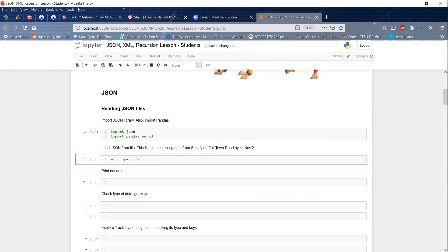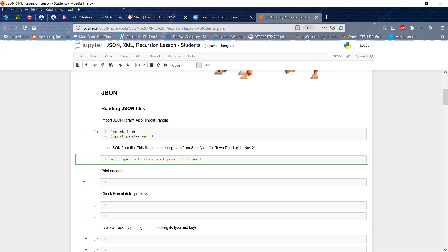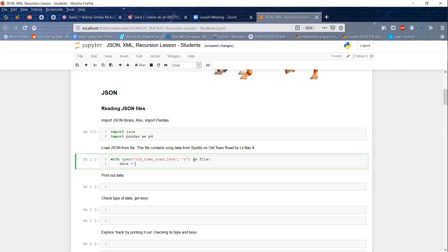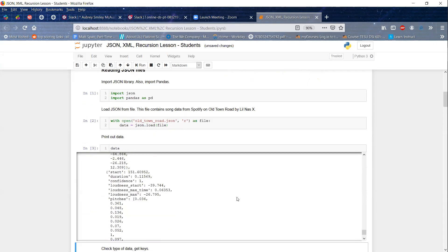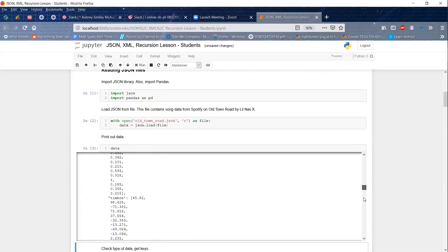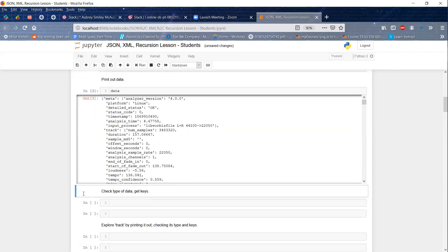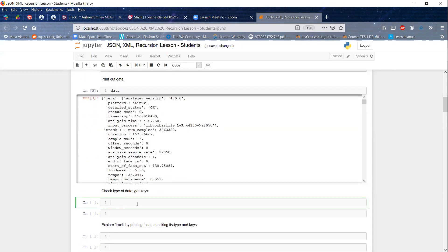To import JSON you just do `import json`, and we're also going to import pandas. To load the JSON from file we do `with open` — for this activity we're using data from the Spotify API on Old Town Road specifically. The file is `oldtownroad.json` and we read it with `data = json.load(file)`. If we print out data we get this huge JSON file with lots of different values.